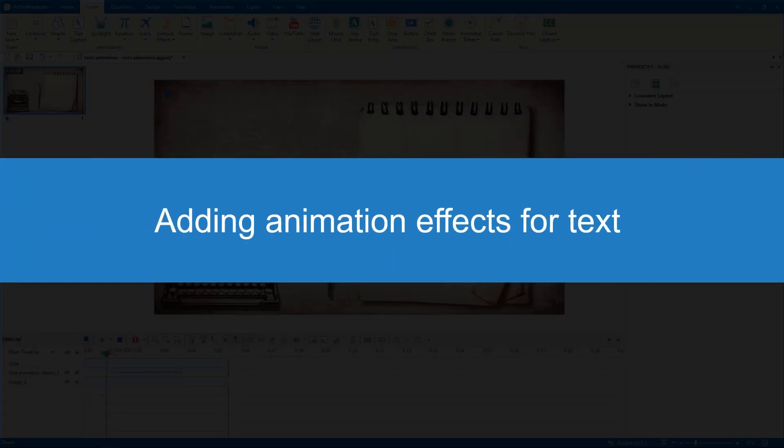Hi everyone! It's ActivePresenter Tutorial here. Today, we will learn how to add animation effects for a text, with ActivePresenter 8.